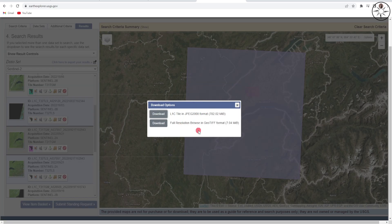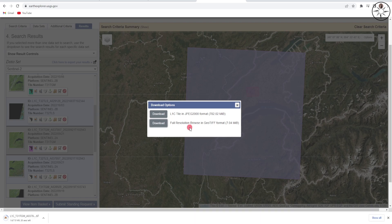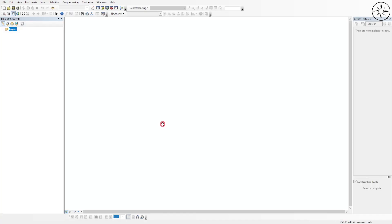You will get two options to download your image — either as a JPEG format or a GeoTIFF format. I will go with the second option. Just click on 'Download' and wait until the download is complete. To visualize my image, I opened ArcGIS, but you can use any GIS software, for example QGIS.